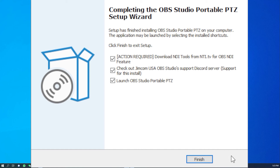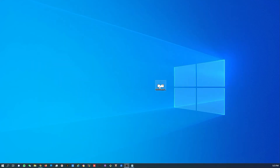Next time we'll see how we can start up OBS Studio and get it running for your application. Thanks a lot.